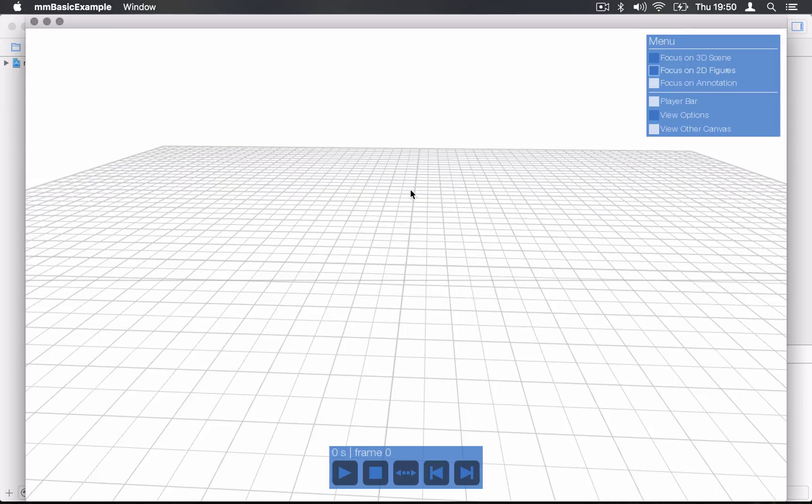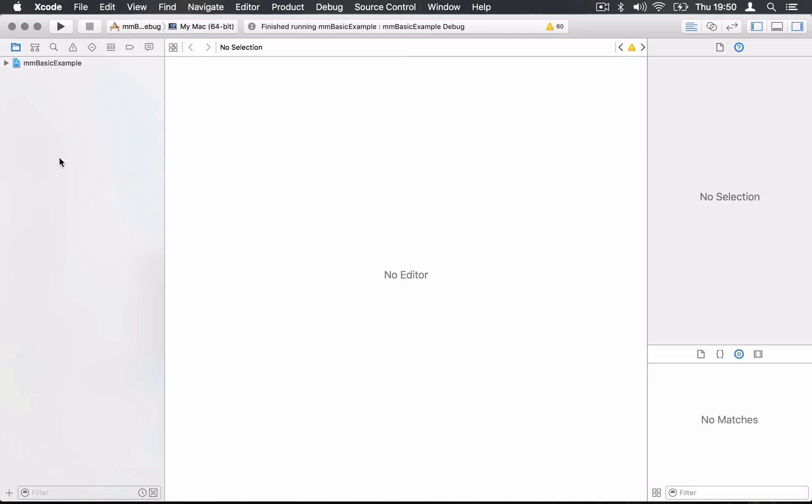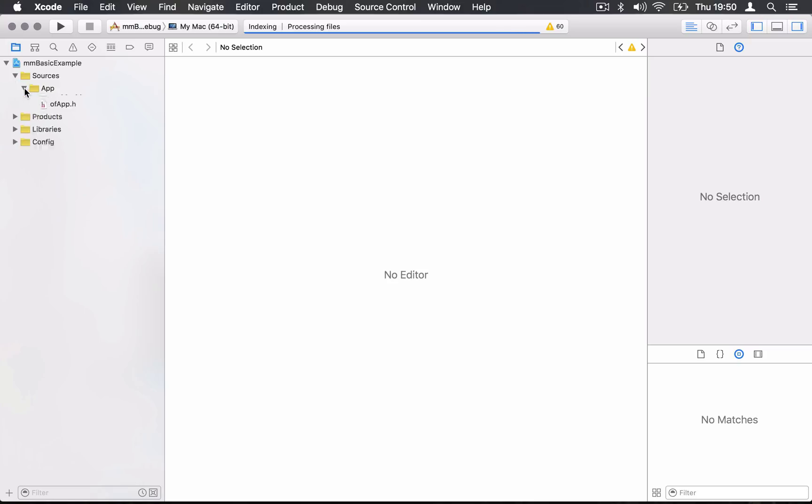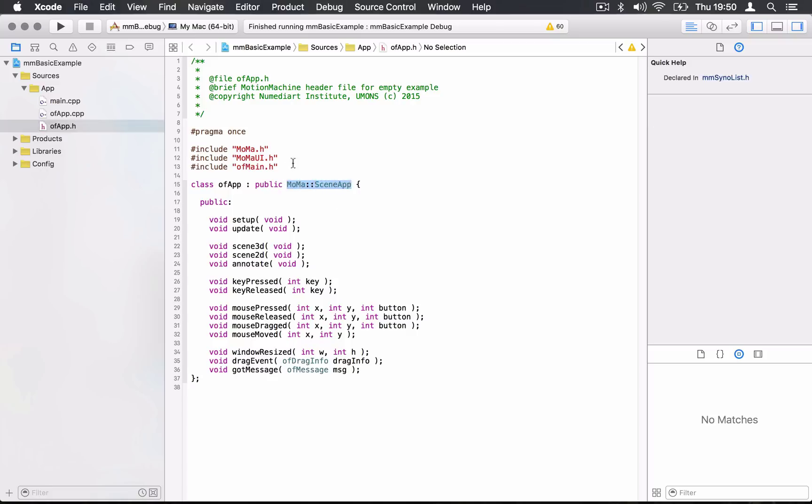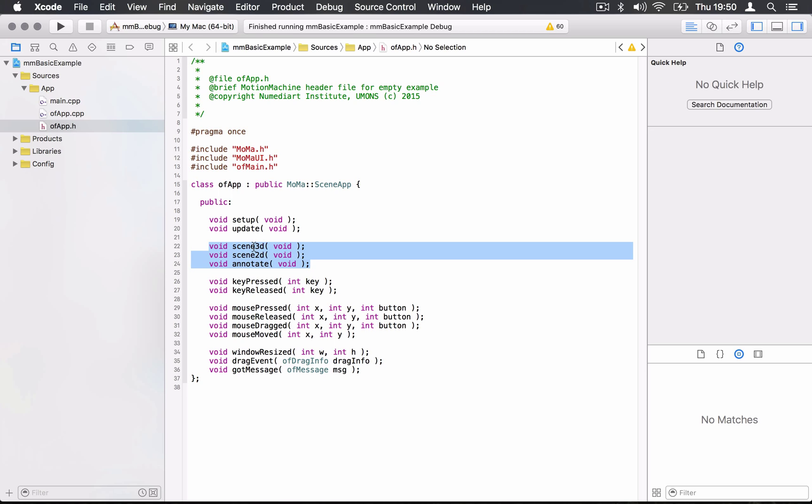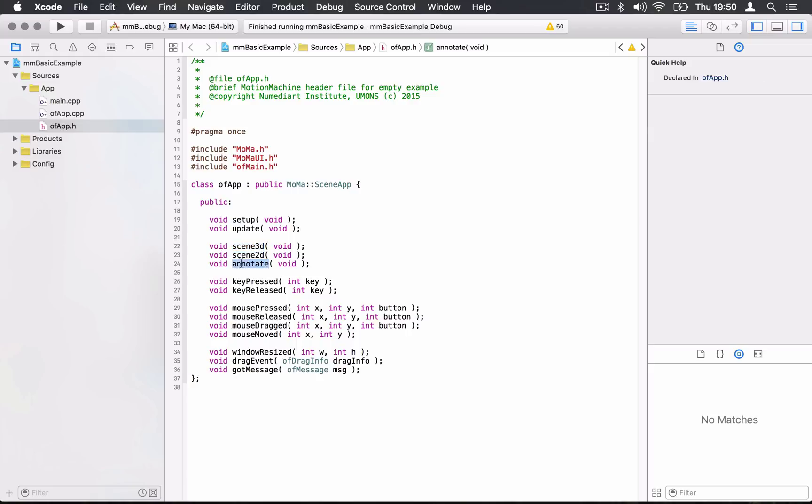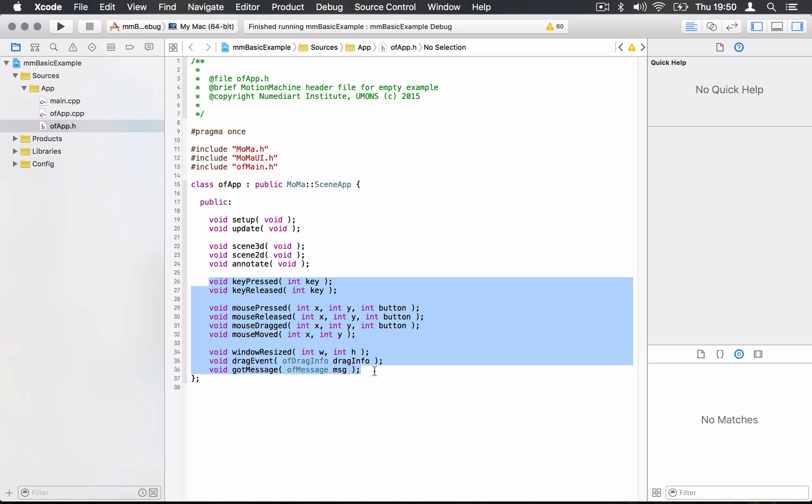This is the entry point. You have to navigate to your sources. It looks exactly like an Open Frameworks project. If you're familiar with Open Frameworks, it looks exactly the same, just that we have replaced the basic class for Open Frameworks by our own, which is called SceneApp. There is another difference: you don't have a draw function like in Open Frameworks. The draw is split into three calls, one for the 3D scenes, one for the 2D scenes, and one for the annotation layer. The rest is the same as Open Frameworks: key press, key release, mouse drag, mouse press, etc.